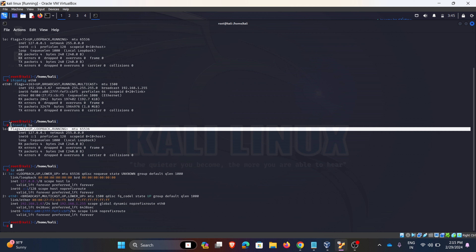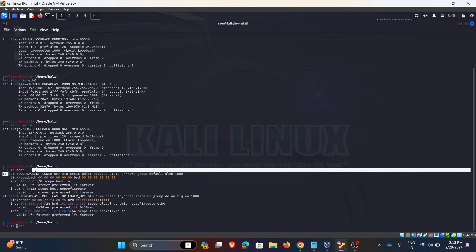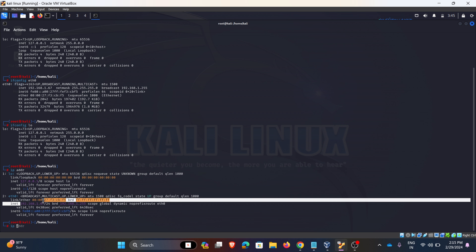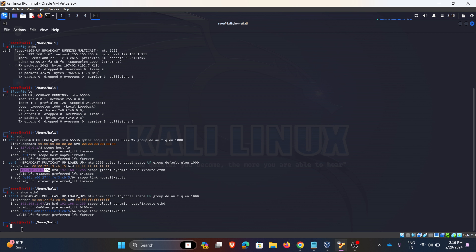ip addr is just an alternative for ifconfig — the same information will be shown. We can see the same loopback and the same IPs. If you want to see particularly Ethernet 0, we can use the relevant command and see Ethernet 0 from here.